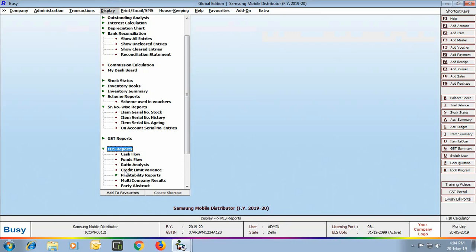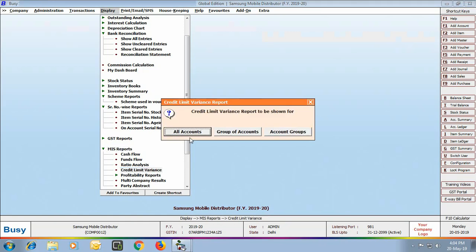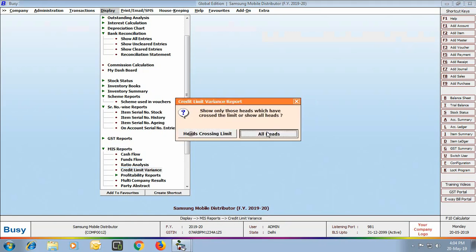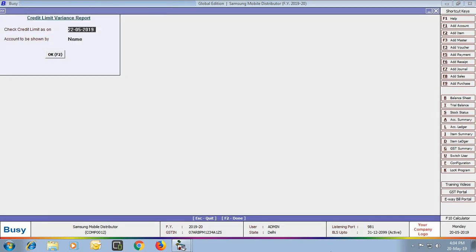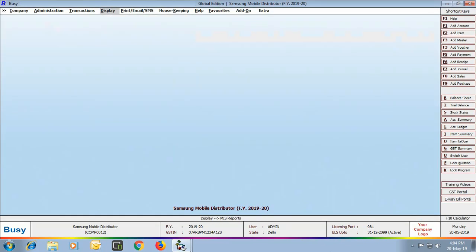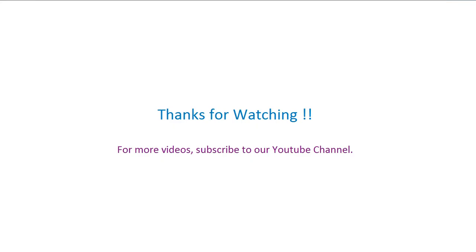Next, you can view the Credit Limit Variance report under MIS Reports. This report shows the credit limit of the party, the balance, and the variance. These are all the features that Busy offers for the mobile distributor industry. After going through this presentation, you should be able to use and implement these features in Busy. For more videos, subscribe to our YouTube channel.